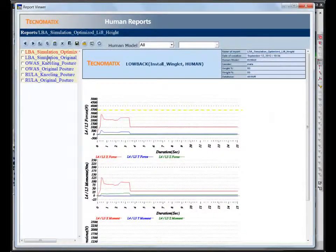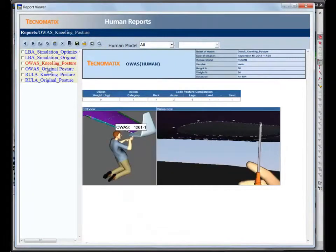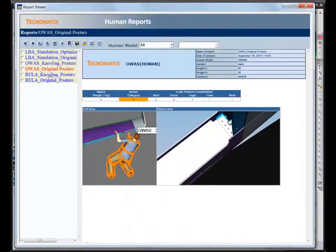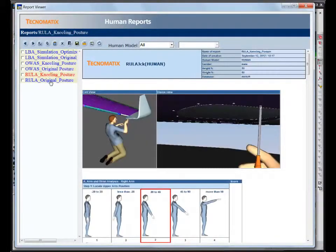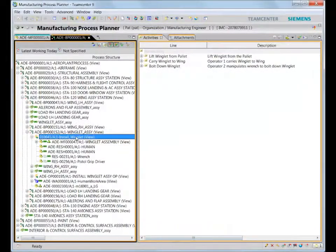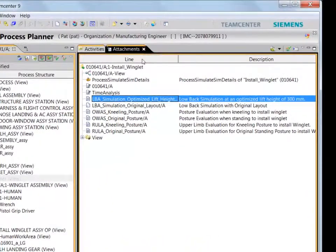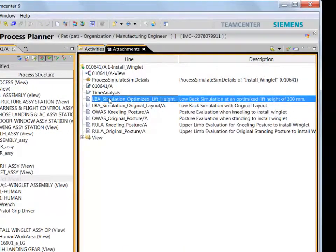All of the ergonomic studies and generated reports that we saw here can be attached, stored and viewed in Teamcenter. Such an integrated approach to process planning and manufacturing simulation can greatly improve your production launch readiness.